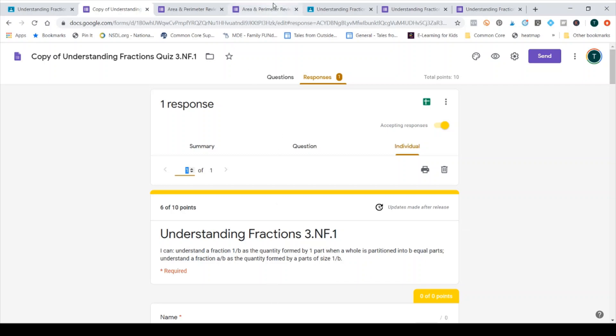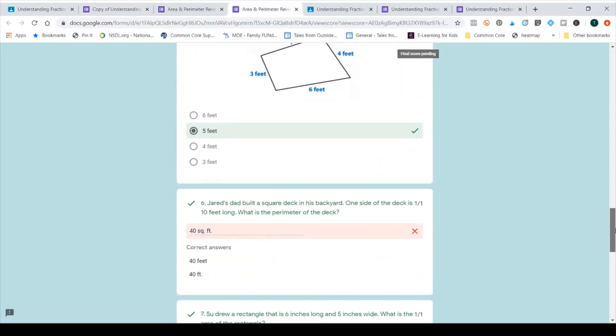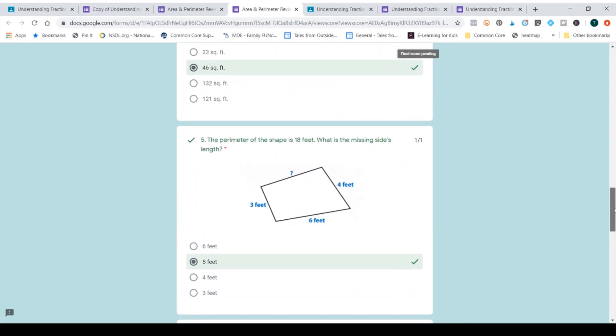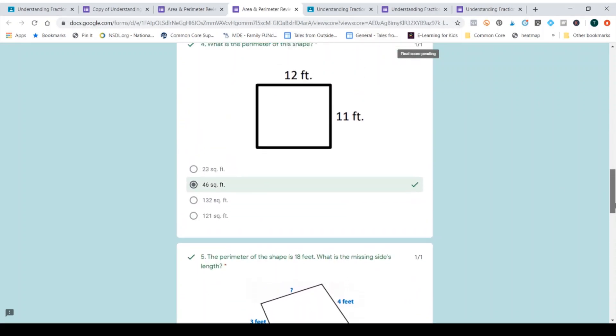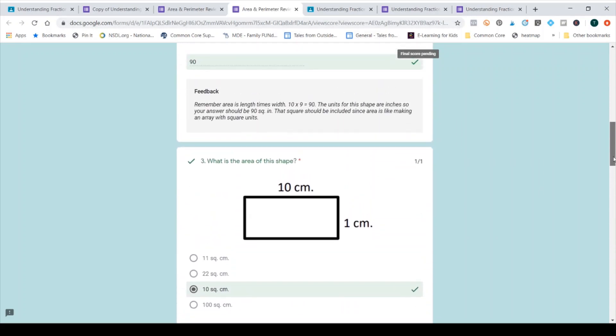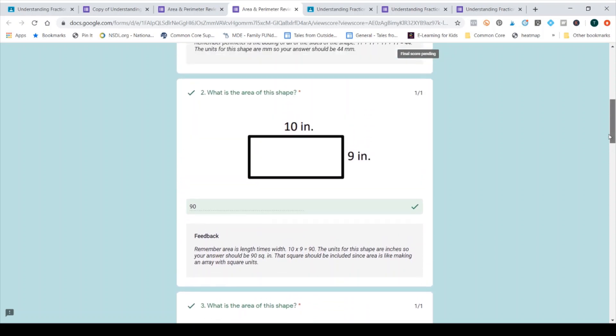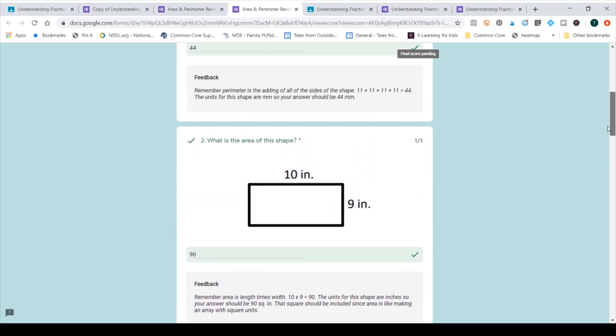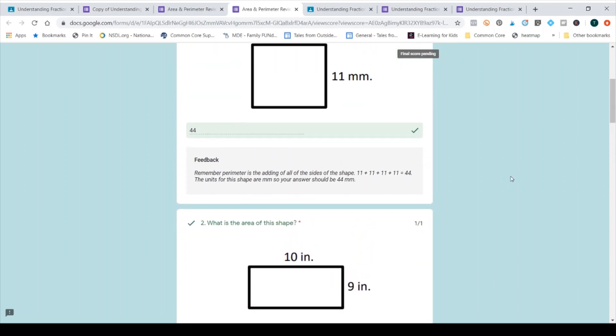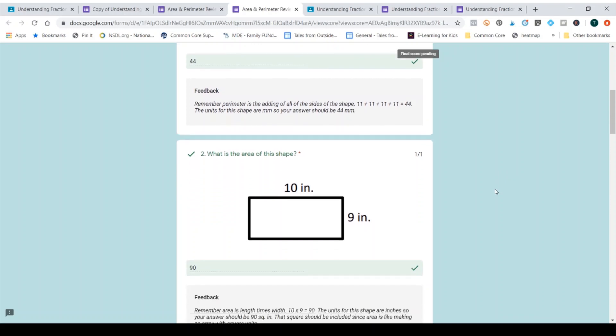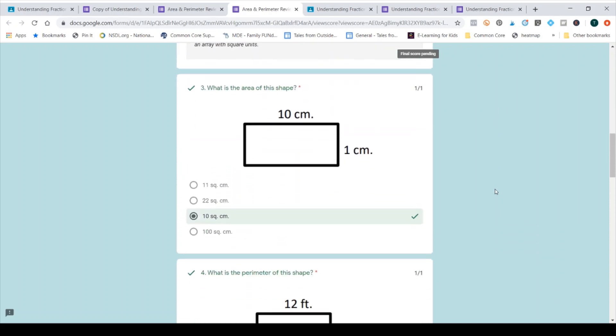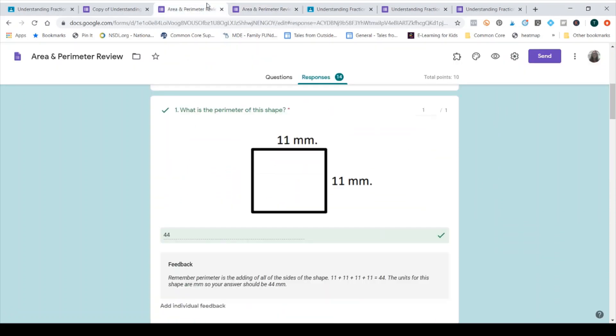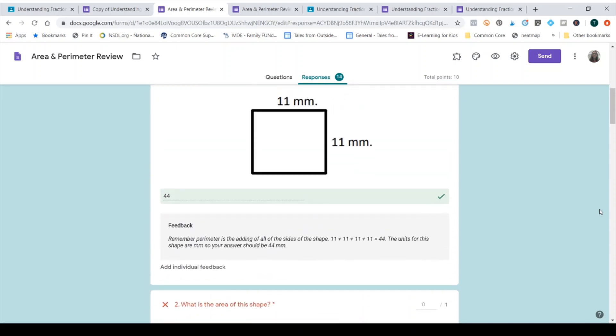So I'm going to come over here to a quiz I had my students complete, and notice it says final score pending because there are open-ended questions here. I want to make sure I don't get all the way up to her name. Okay, so I'm going to go through and manually grade this to show you that process. So number one is correct.